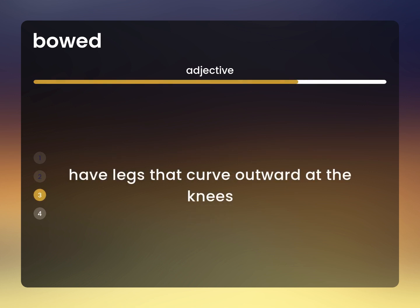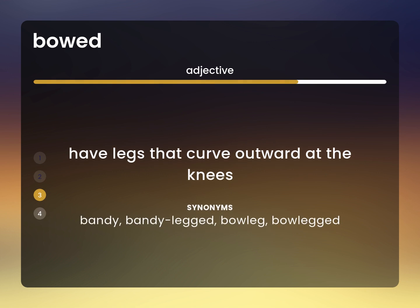Have legs that curve outward at the knees: bandy, bandy-legged, bow-leg, bow-legged.